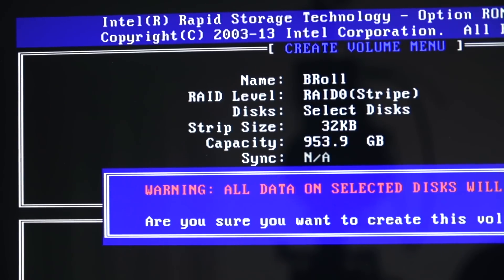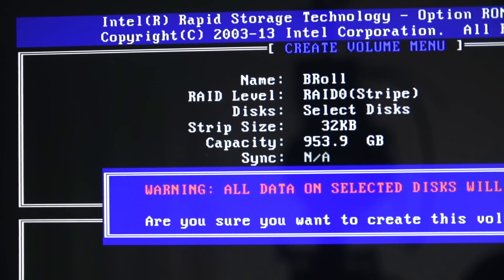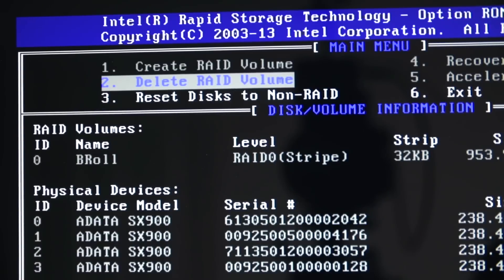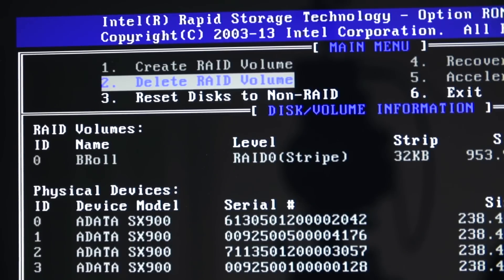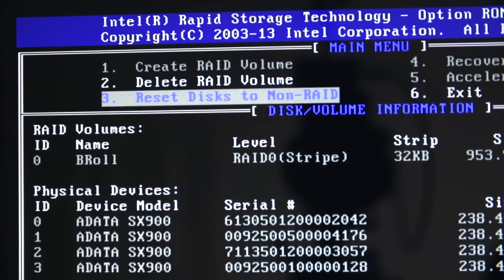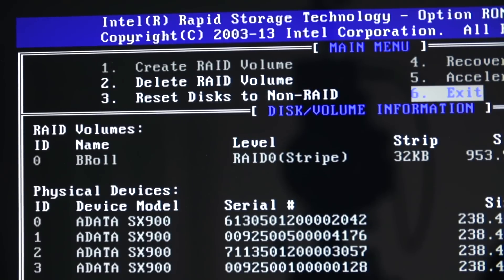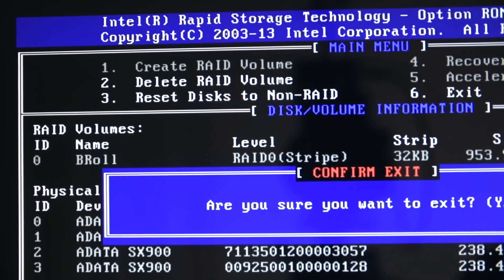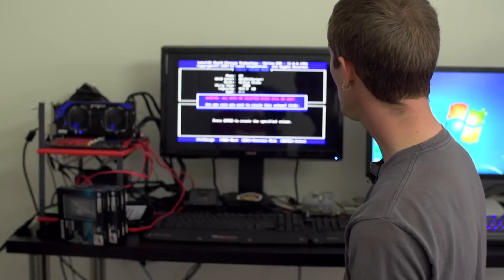We're just going to go with the default option which I believe was 32, although it doesn't matter we're not going to use this for anything. For capacity, you can adjust the capacity you want. We're going to go with the full capacity of our drives which is in there automatically.